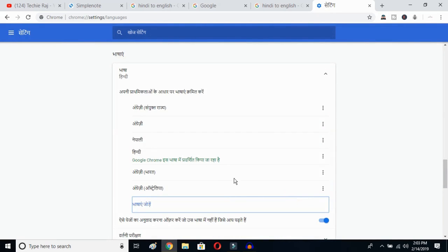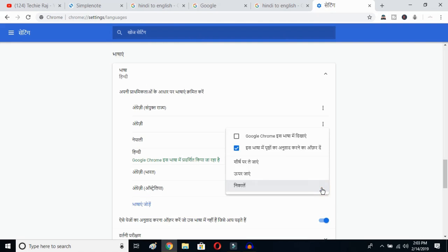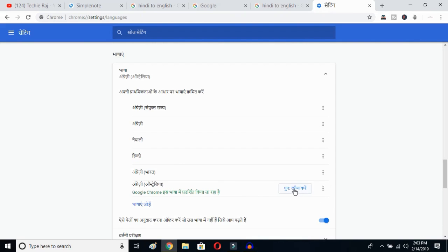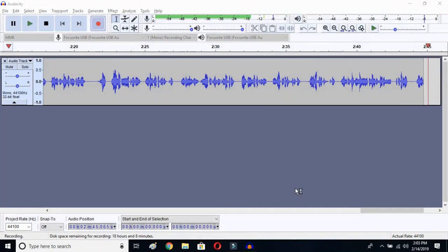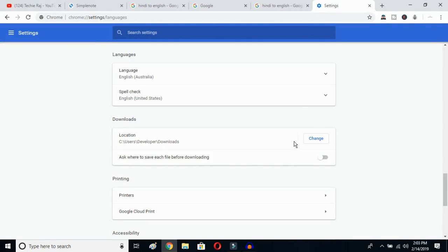I've selected English (Australia). Now click the three-dot button next to it and mark the option 'Display Google Chrome in this language'. Then click to relaunch. Once you click, Google Chrome will reopen and your entire language will be reset to English.